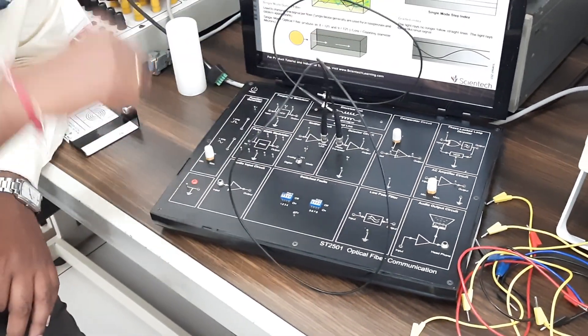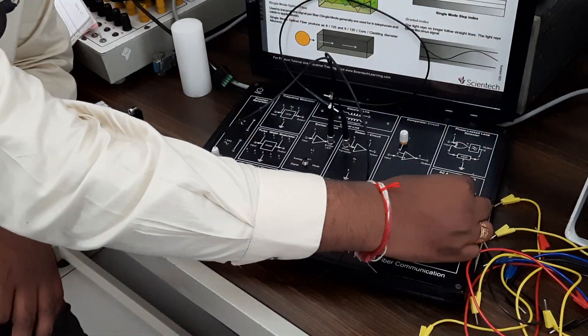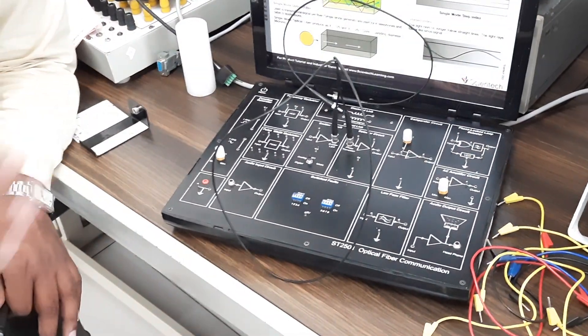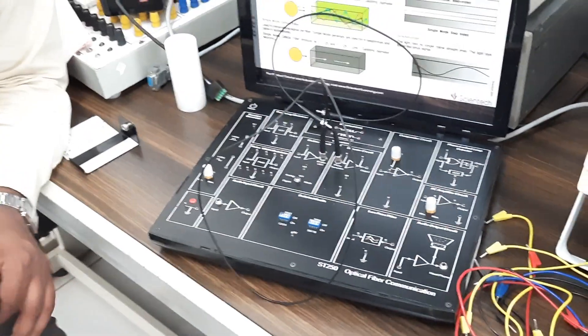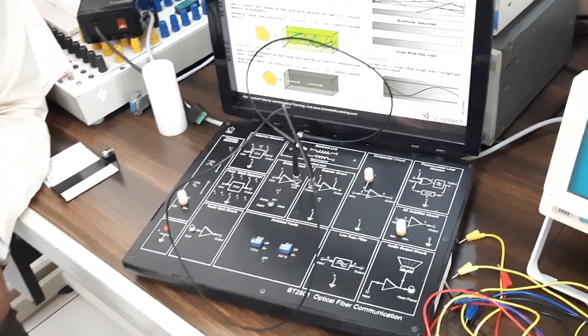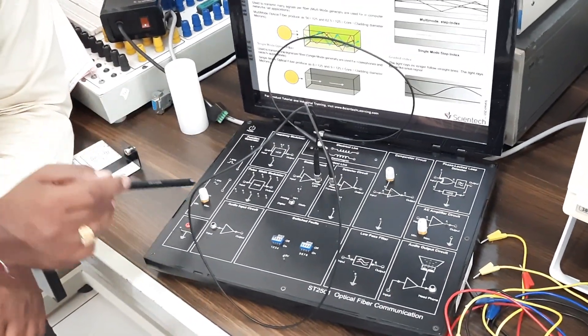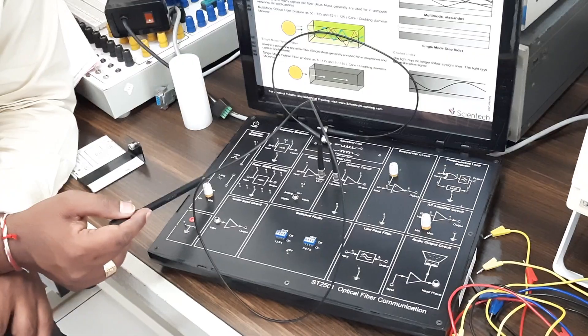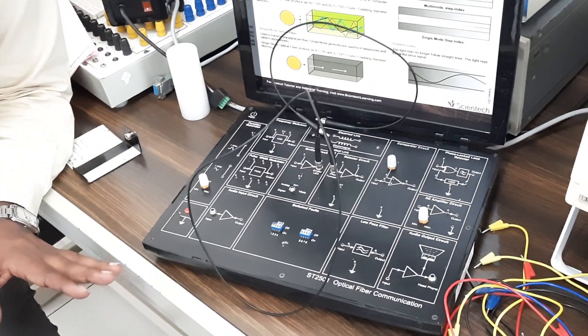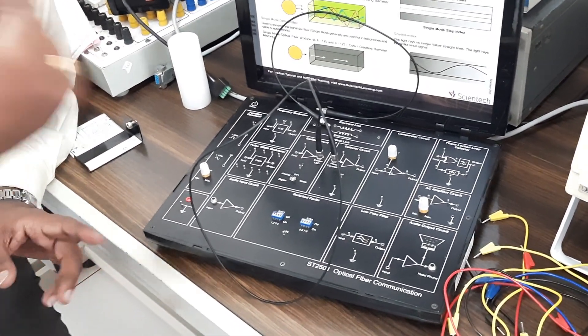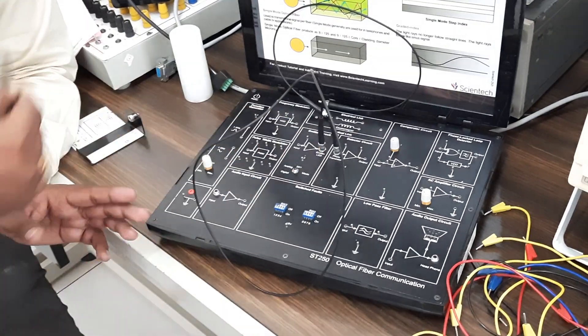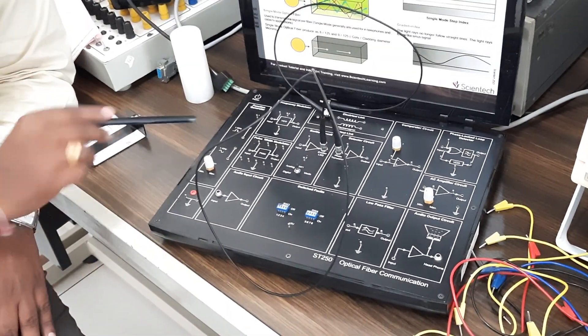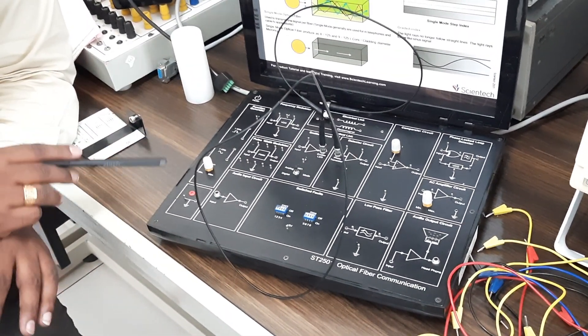You can keep the gain in minimum or maximum. We will keep it in minimum so that we can estimate what is the loss which is happening. Function generator - keep some peak to peak value. Internally it is 1 kilohertz, so no need to bother about the frequency. Just check out whether that frequency is being generated or not and peak to peak value can be noted down.